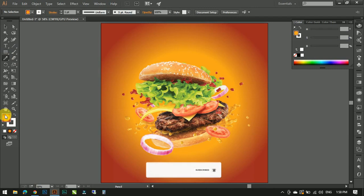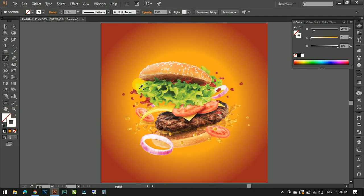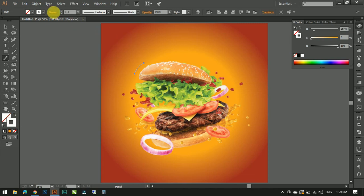Now using my pencil tool, white color, make some lines around the burger to make the image more interesting and attractive.